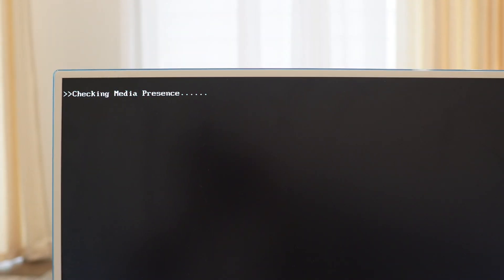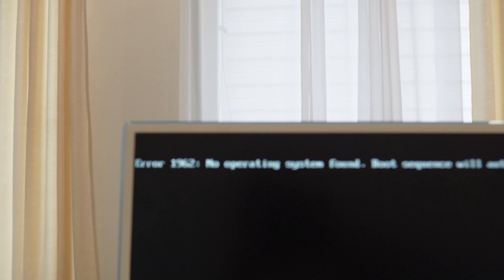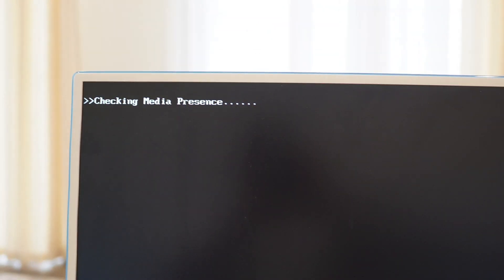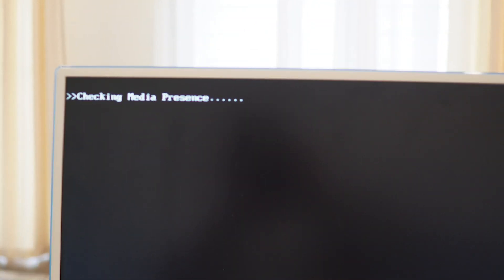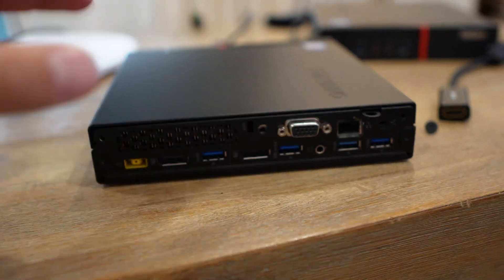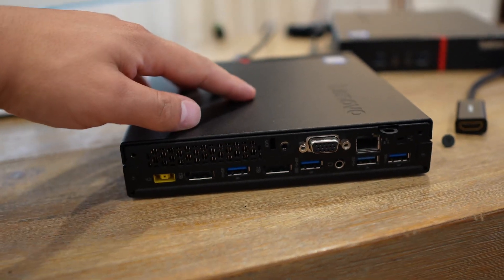Curious to see what's going to happen - I get a message right here that says checking media presence. Apparently it doesn't have any hard drive, that's why it's giving me this error here. Let's jump inside and see exactly what's missing and try to fix this.